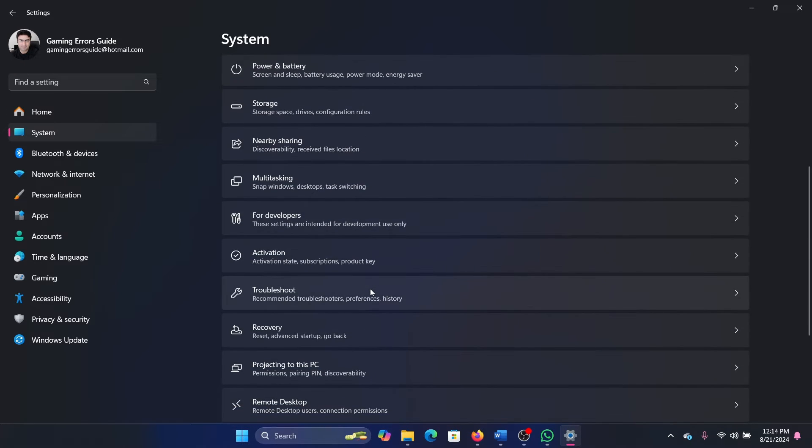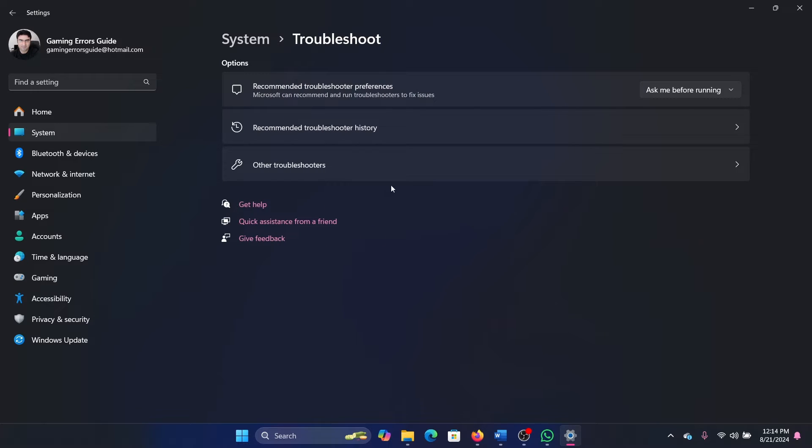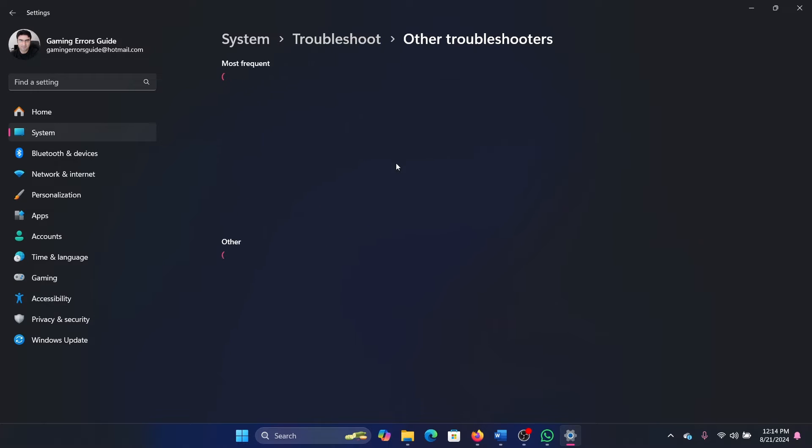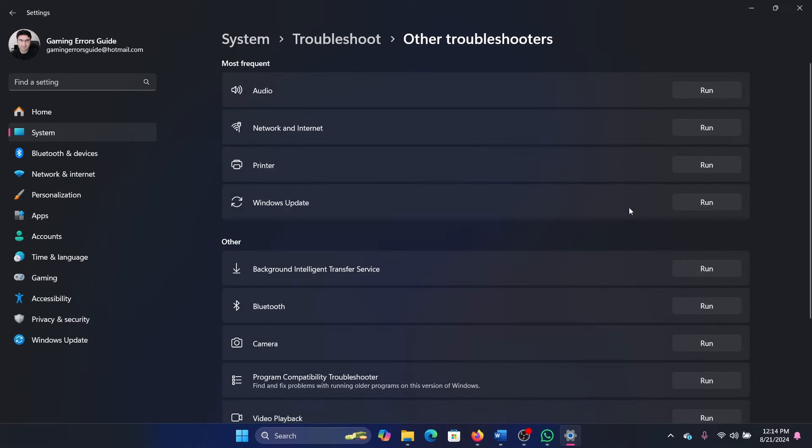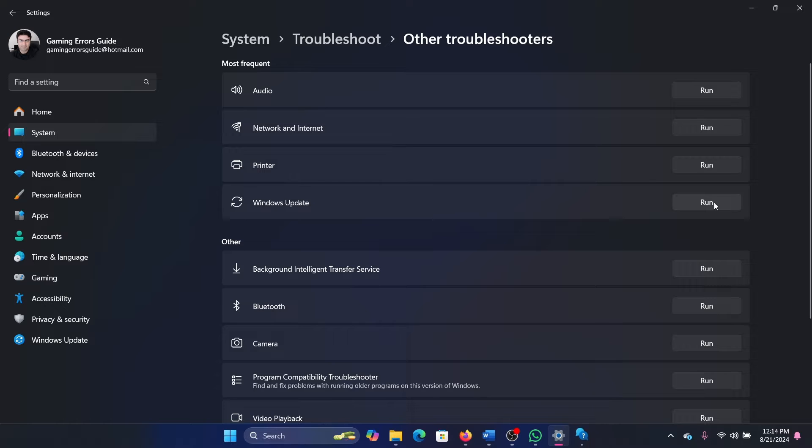In the right pane, scroll down and click on Troubleshoot, select Other troubleshooters, and click Run corresponding to the Windows Update troubleshooter.